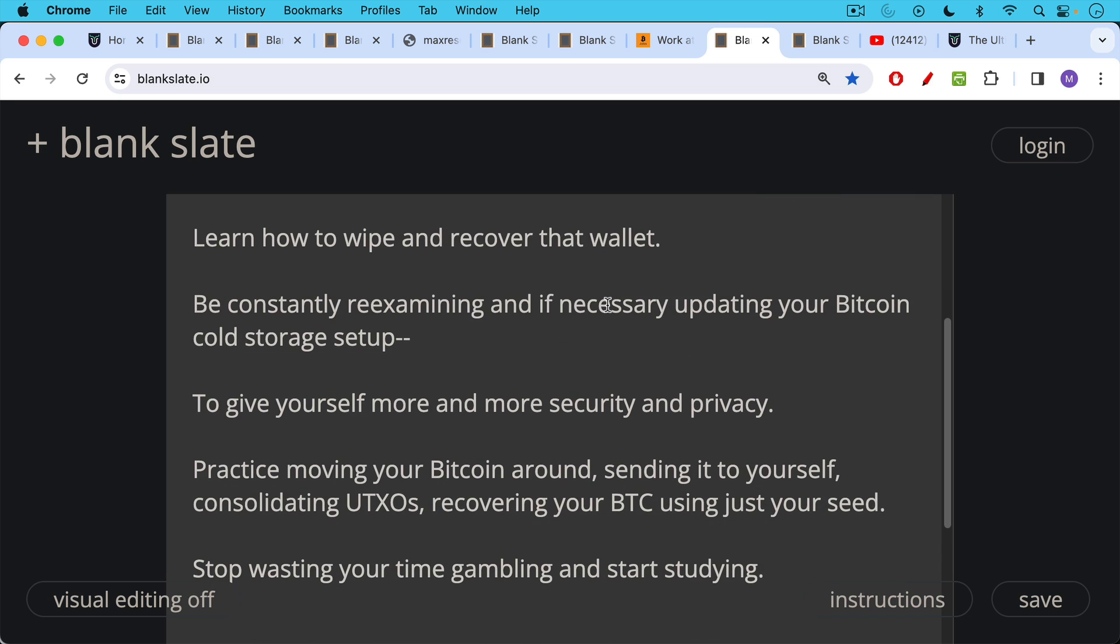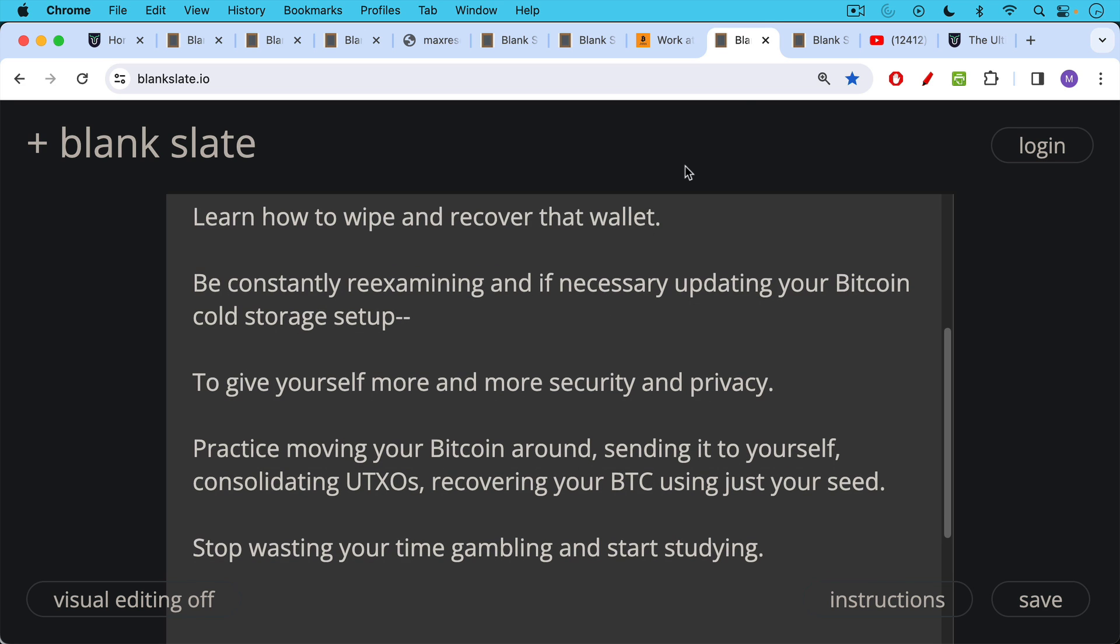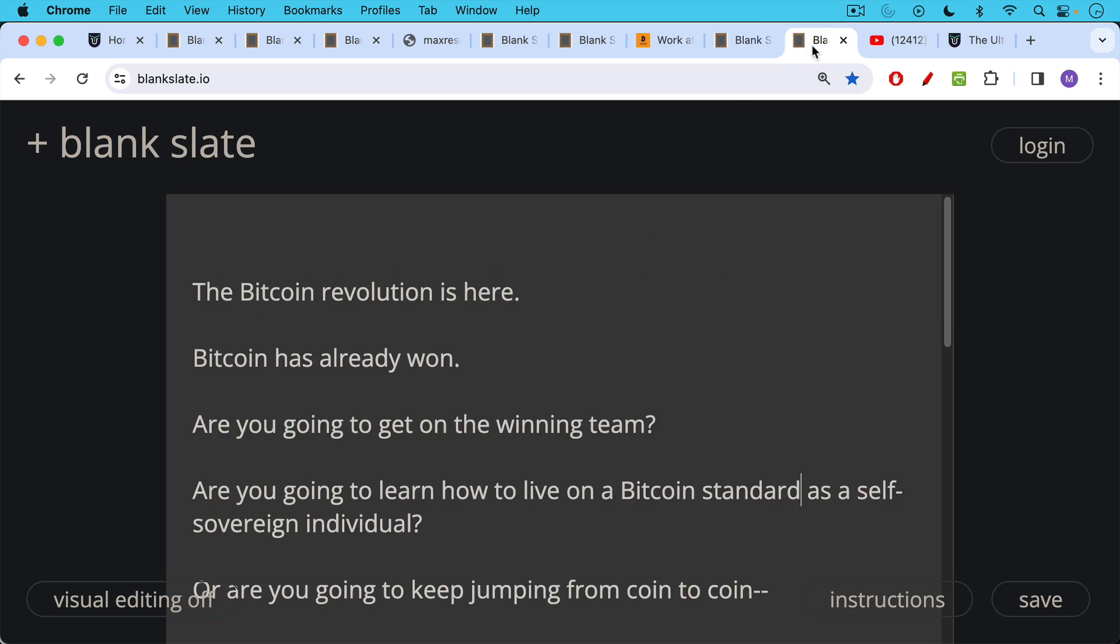Practice moving your Bitcoin around, sending it to yourself, consolidating UTXOs, recovering your Bitcoin using just your seed or your seed and your passphrase. Stop wasting your time gambling and start studying.